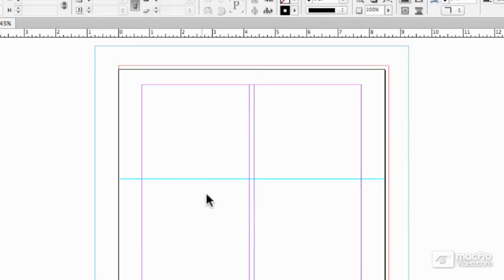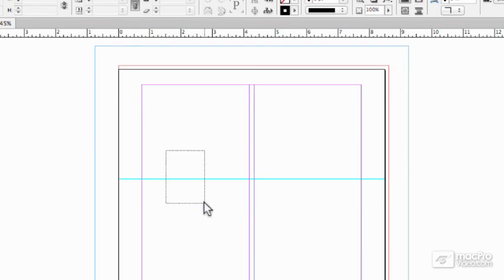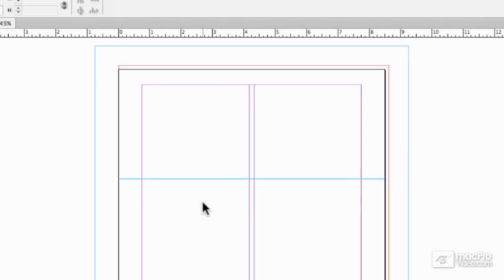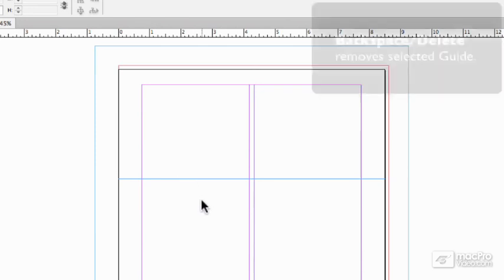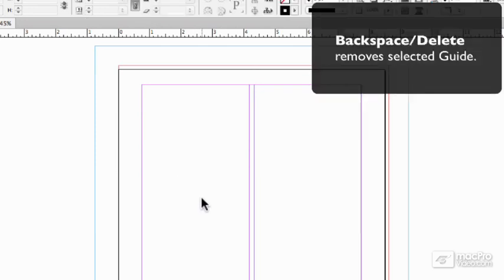Now if there was an object there as well by doing that I would select the object not the guide. So guides kind of back off. If there's an object there they defer to the object. If there's no object you can talk to them. And if I select that guide and I hit backspace or delete it's gone.